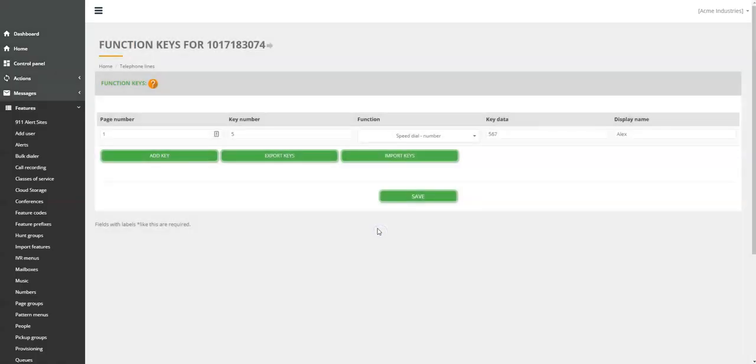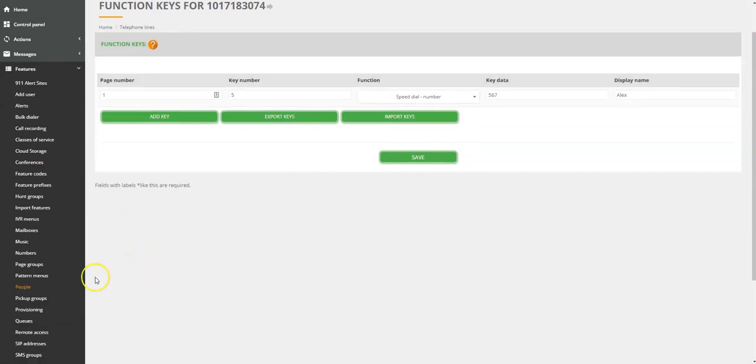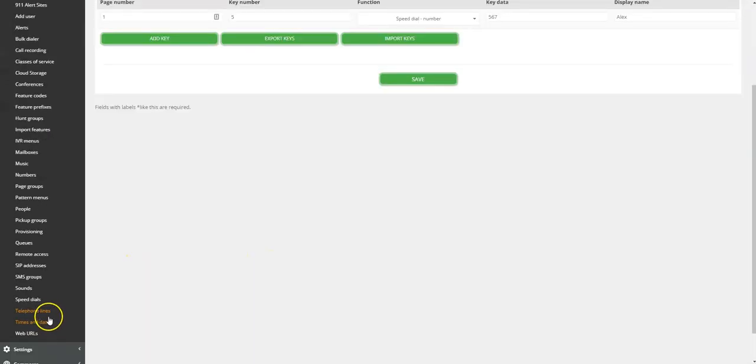All changes will be populated on the page. Again, after making all changes and saving, you need to reboot the phone.